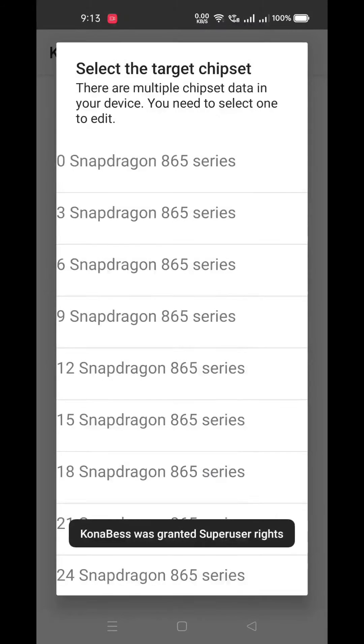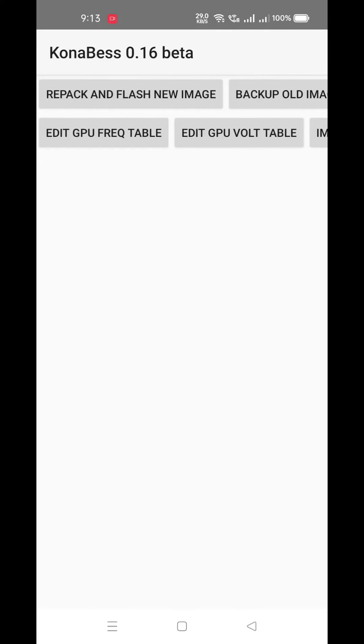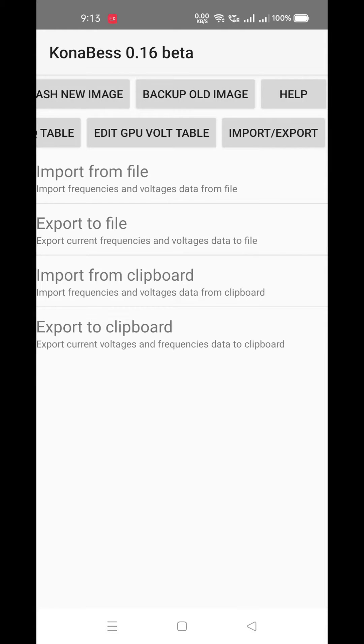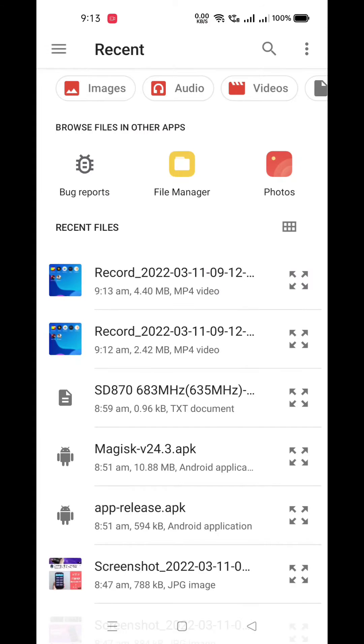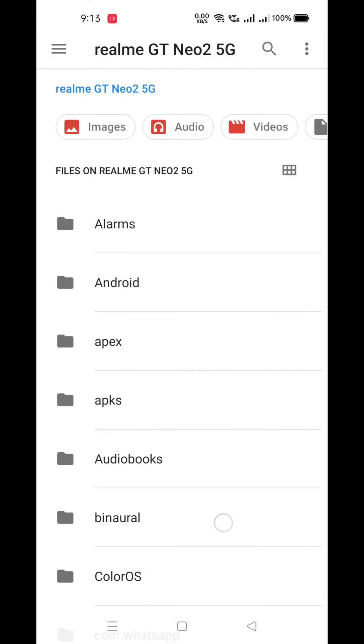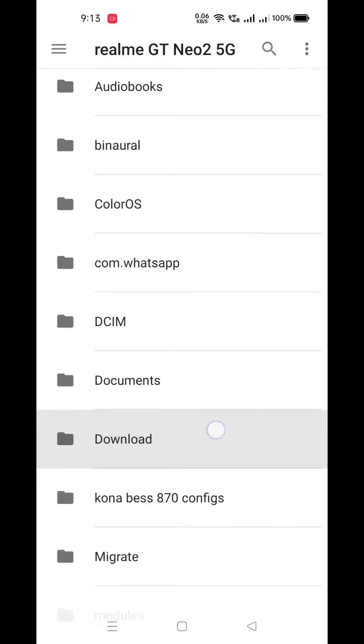A chipset list will appear. Just select your own chipset and go to the import section, then import your configs from your internal storage. Locate your config and select which one you want.